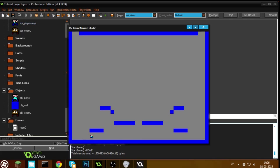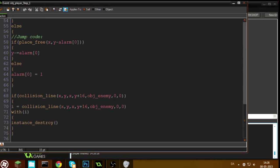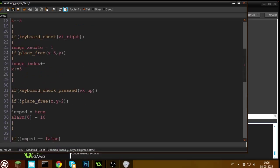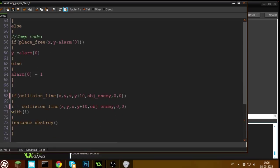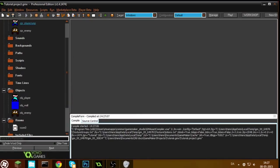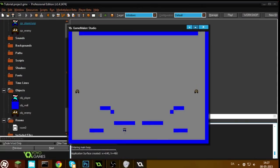If you think it's a little bit too far away from the enemy when it dies, you can set the variable to 10 instead of 16 pixels below you. We're also going to make it so that when you hit an enemy you jump up in the air — so set jump to true when you hit an enemy, and set alarm 0 to 5. Now you will jump half the amount as you do normally. As you can see, you hit the enemy and jump a little bit.